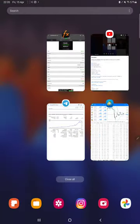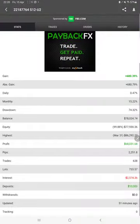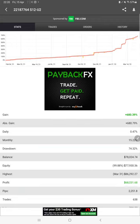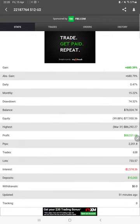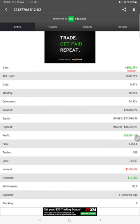For the new update, here we have a MyFXBook update. All the statistics can be verified from here. There is total percentage of gain, absolute gain, daily return, monthly return, total balance, equity, profit, deposit—everything you can verify.